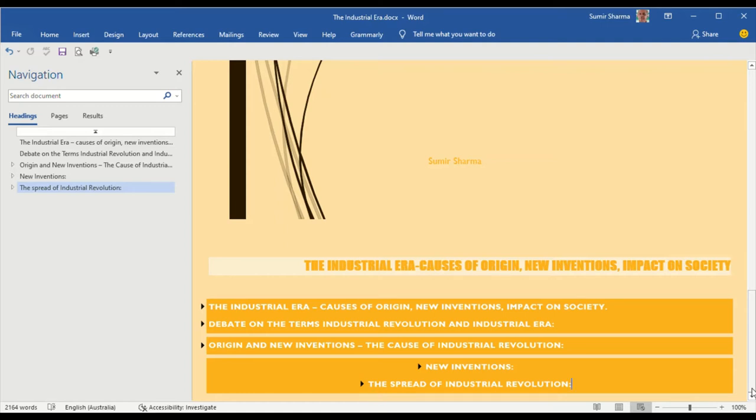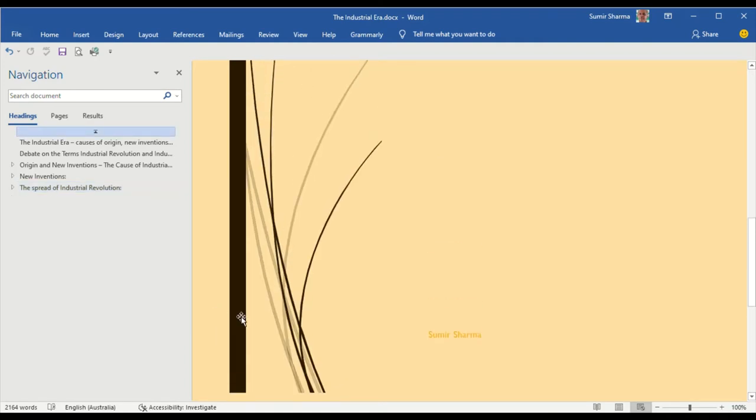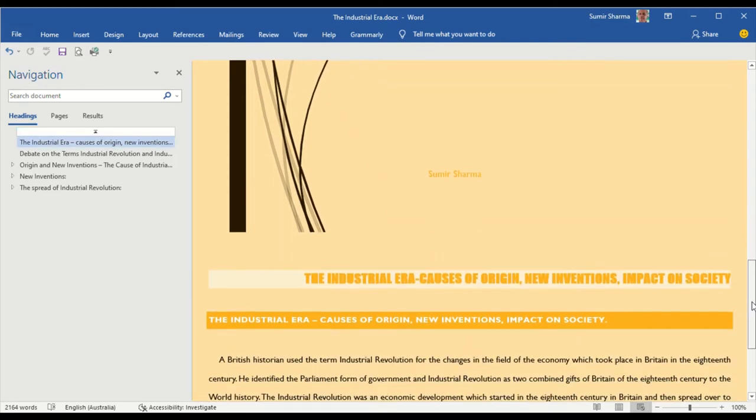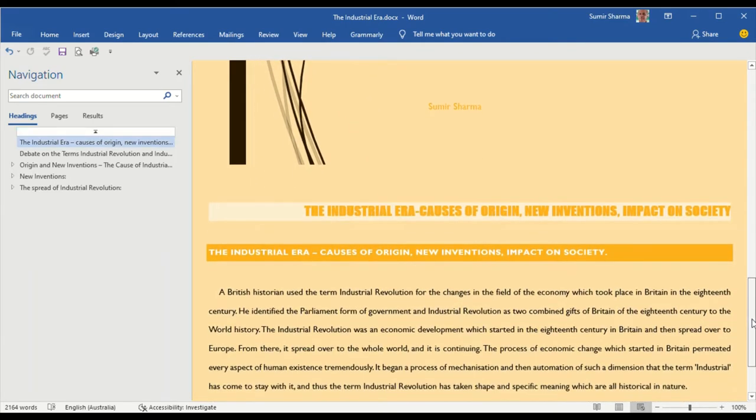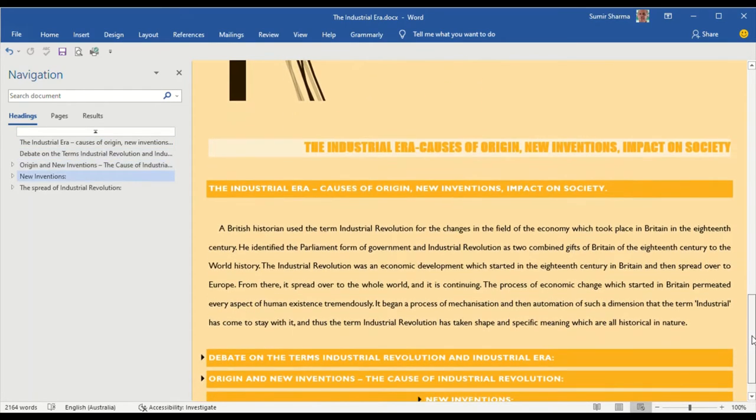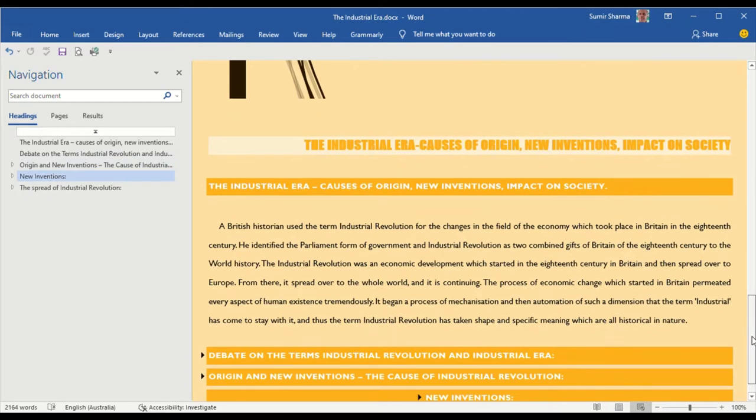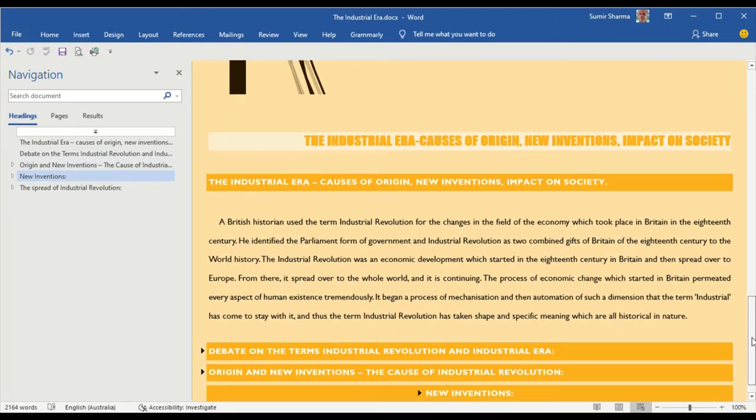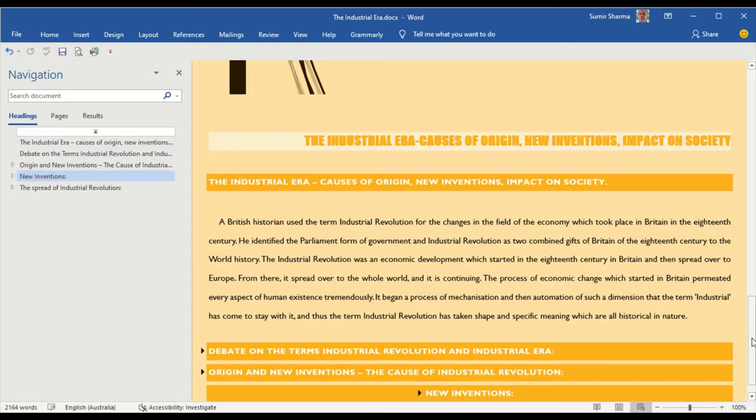Now, first of all, I will like to take up the topic the Industrial Era. The Industrial Era does not appear in the syllabus. In the syllabus, it is called the Industrial Revolution. However, I have tried to give an explanation which justifies the term the Industrial Era.